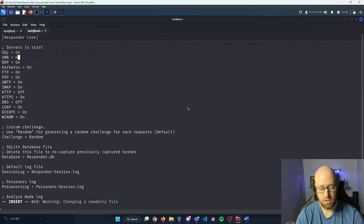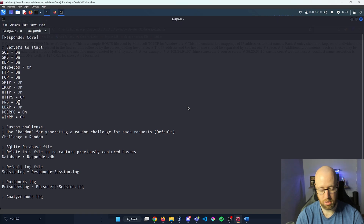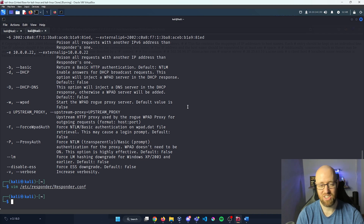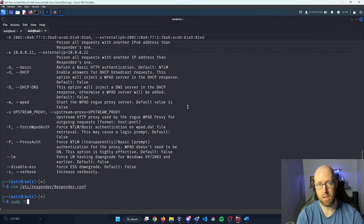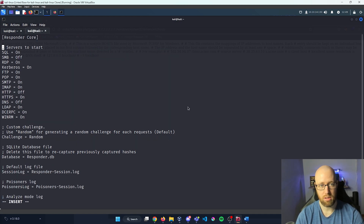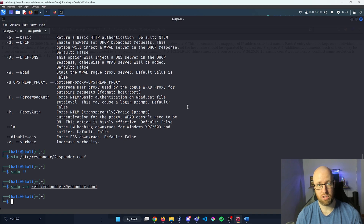I'm going to turn on every single one of these services — starting with SMB, turning that on, then scrolling down to HTTP and making sure that's on as well. I'll also turn on DNS. Now that we have everything on, I'll press escape, type :wq to save. I needed sudo so I'll use the sudo double-exclamation-point trick to re-run the previous command. Now let me turn everything on and save with :wq. Our Responder configuration file is set up.